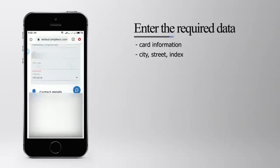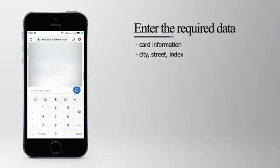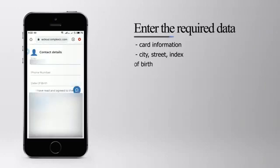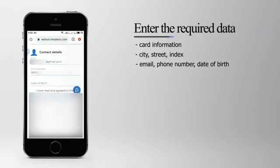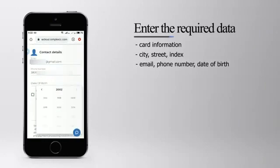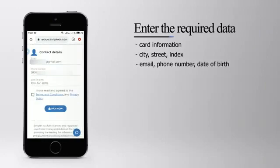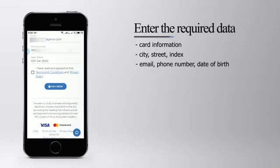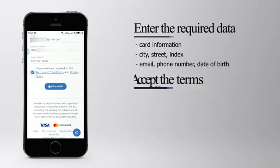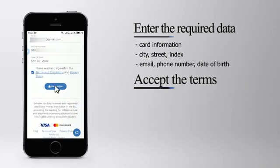Also for the billing address, your city of residence and index, active email address, active phone number, and date of birth.